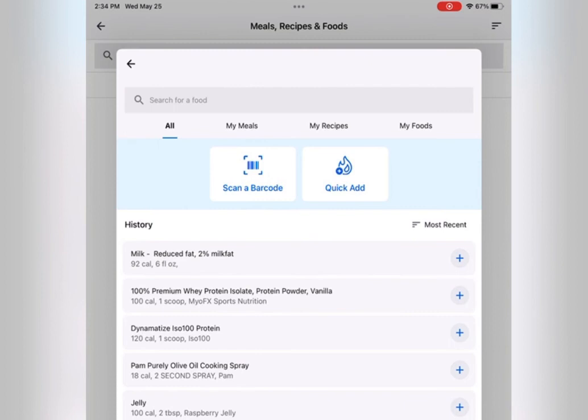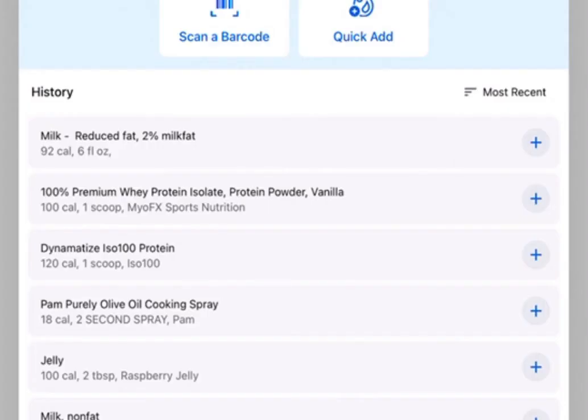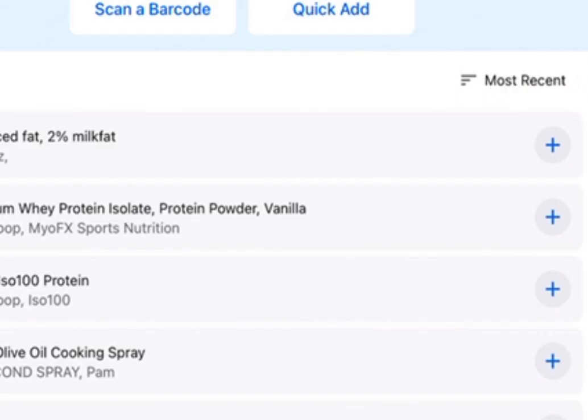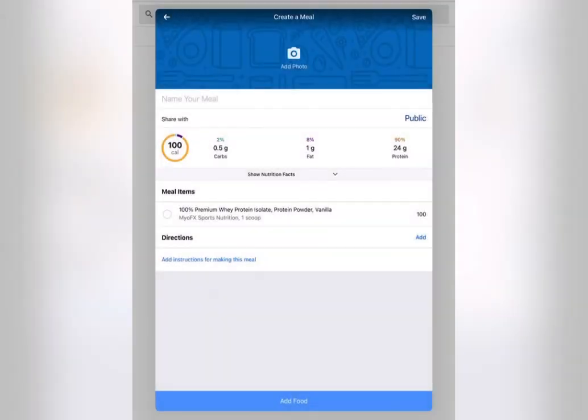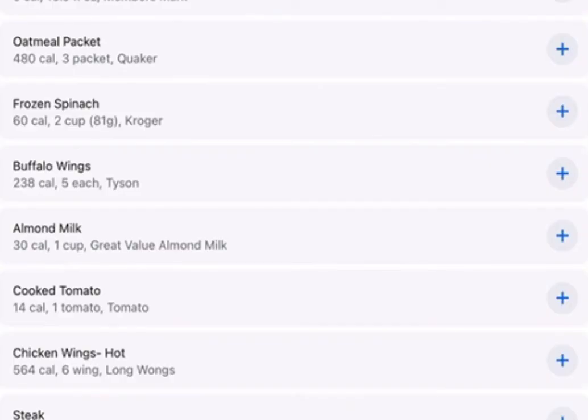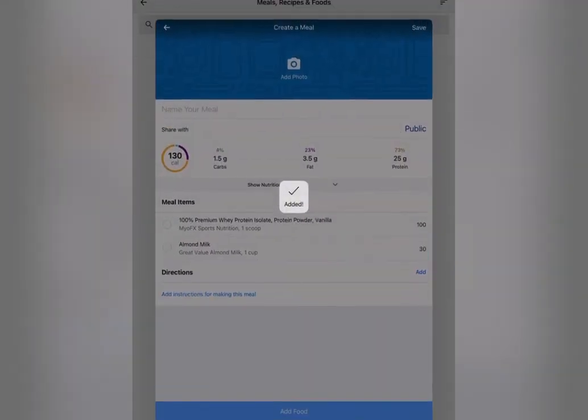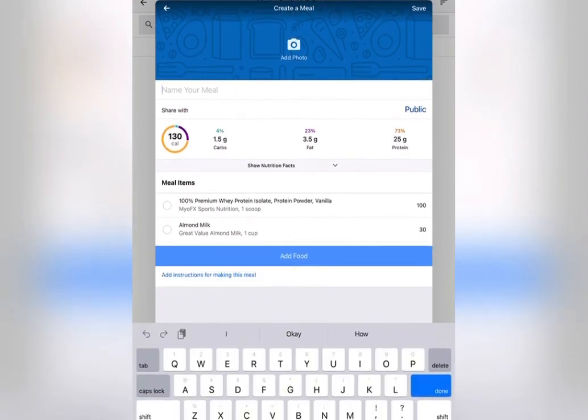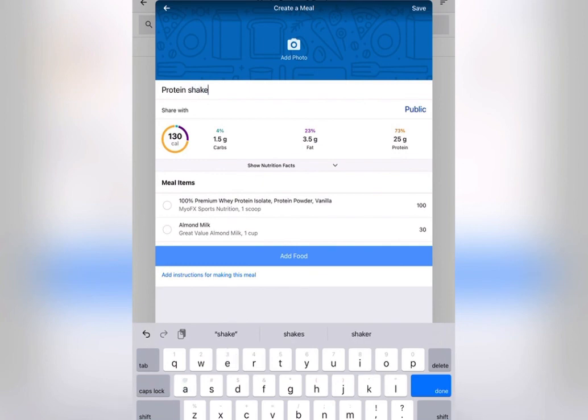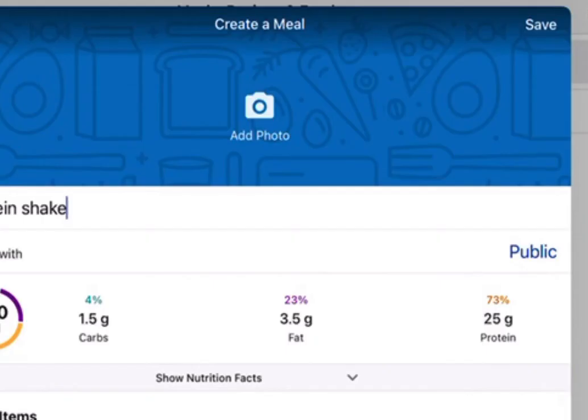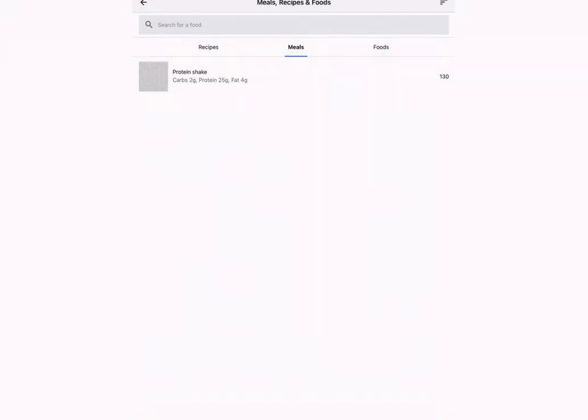So let's say I'm adding a protein shake that I make with protein powder and almond milk. I'll add the protein powder by clicking the little plus sign on the right hand side. Then click on Add Food at the very bottom to add the almond milk. Same thing, just click the plus sign on the right hand side. Then at the top, you could name this meal so you could remember it and recognize it whenever you're adding it as a quick meal. So here I'll just add protein shake and then I will save it by pressing Save at the top right hand side.